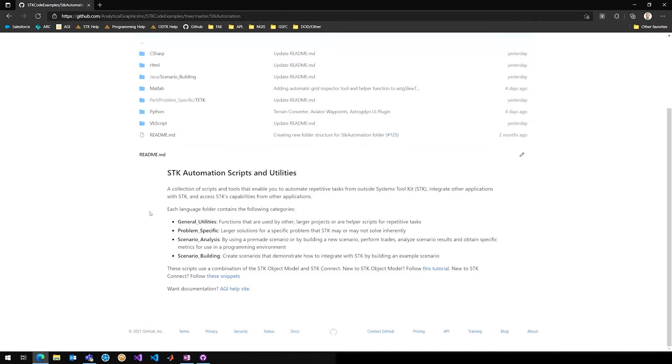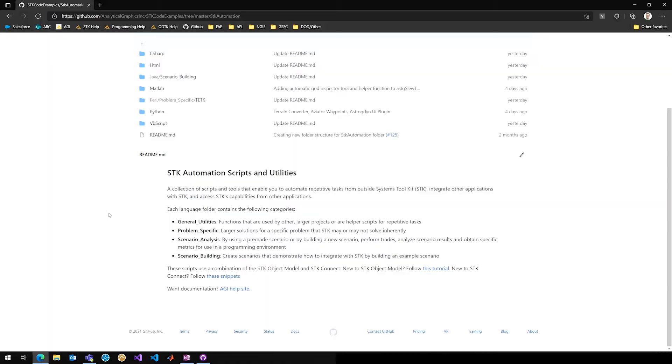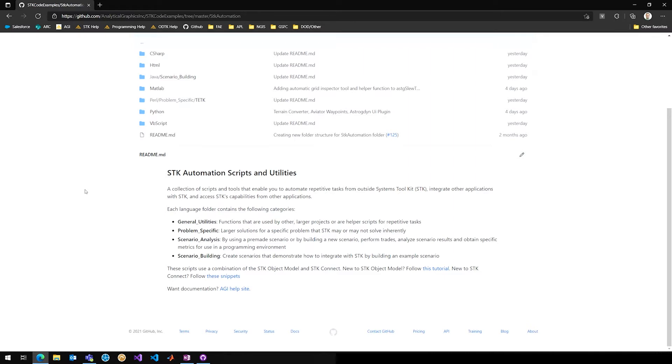Well, what you'll find is that we have different flavors of code for whatever your personal style of choice is there, Alex. We have a lot of C-sharp, HTML, we even dabble in quite a bit of MATLAB, Python, VBScript, all the different languages that you might want to use to integrate with SDK. We have code examples for those. And so we organize within these subfolders by coding language.